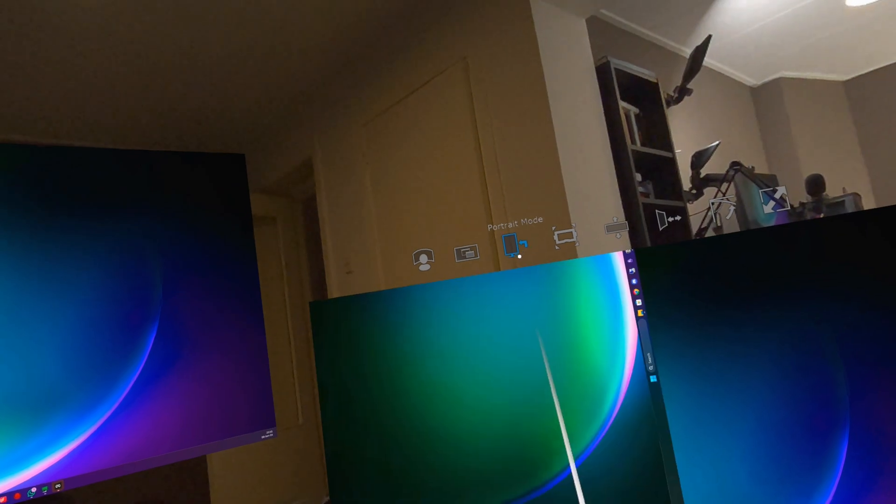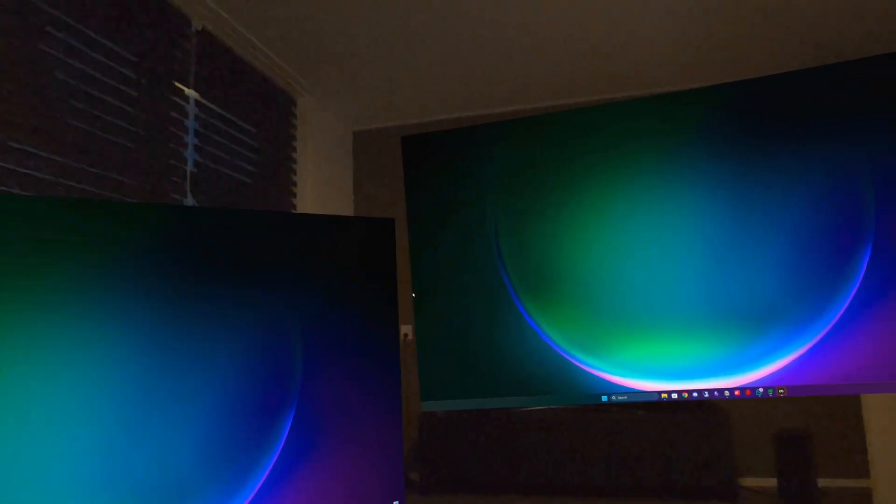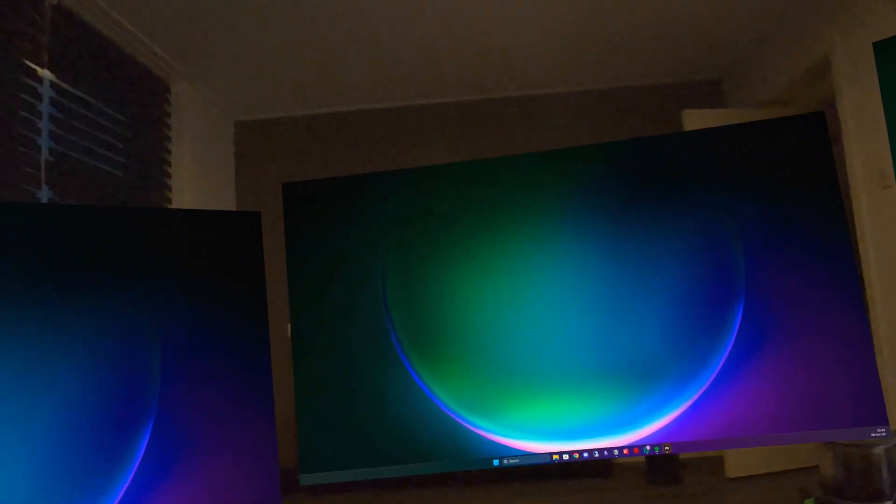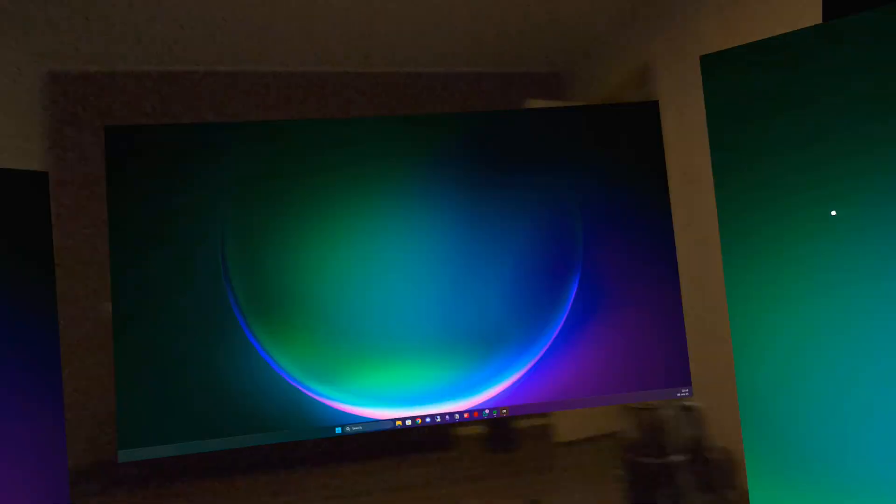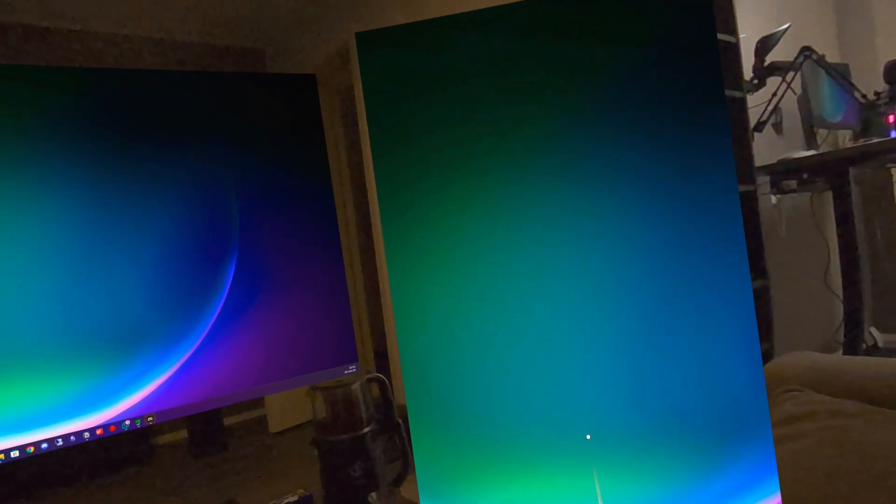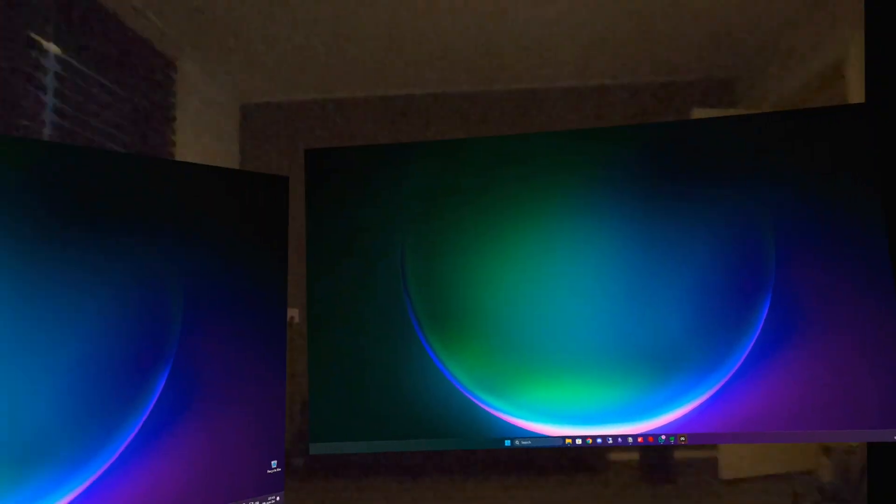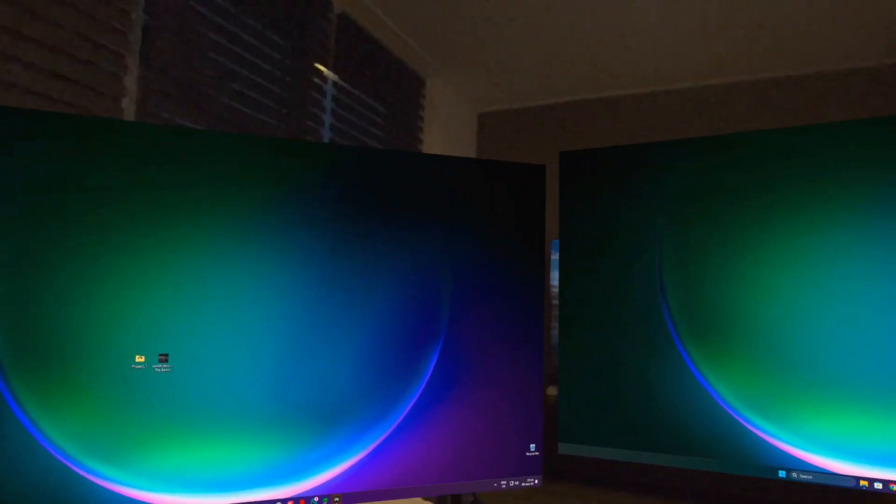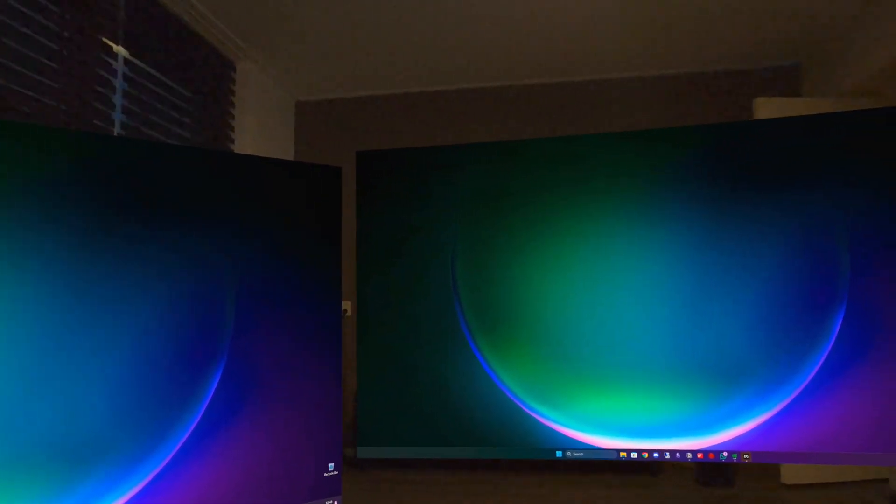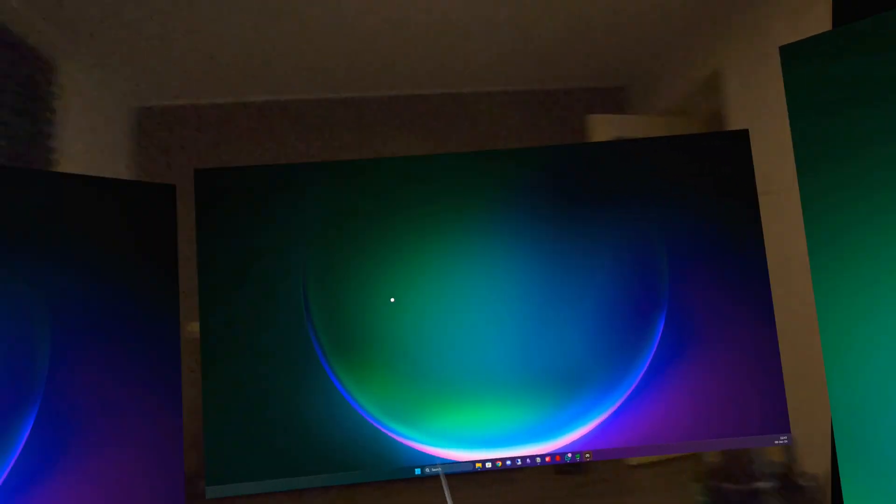And I can also make this one portrait mode and these two landscape. So whenever you're reading maybe a long article or a document, it's way handier to have this in portrait mode and these just for your regular landscape mode tasks.